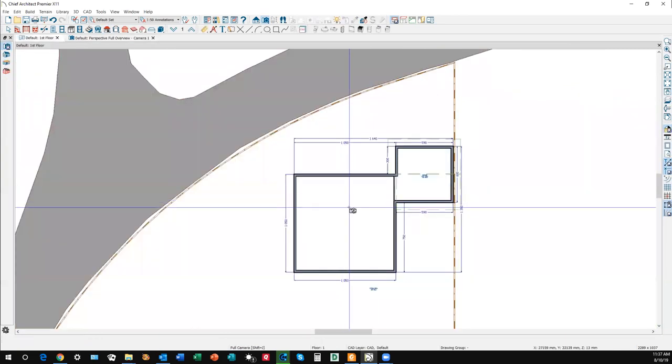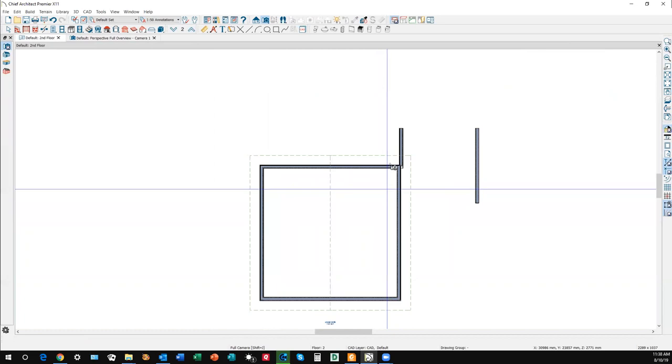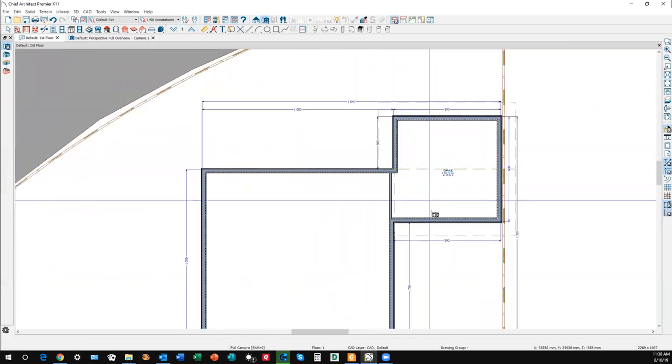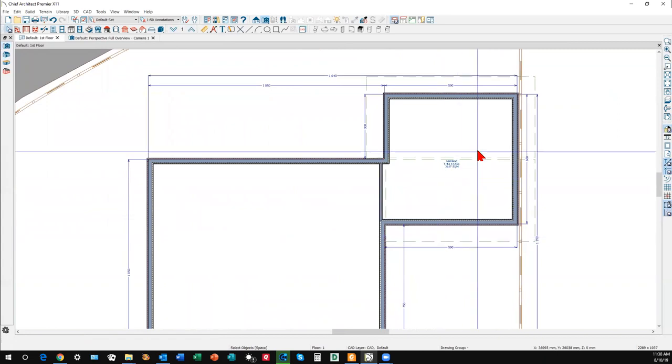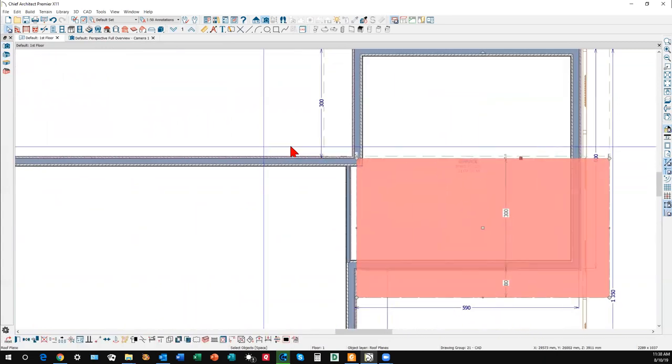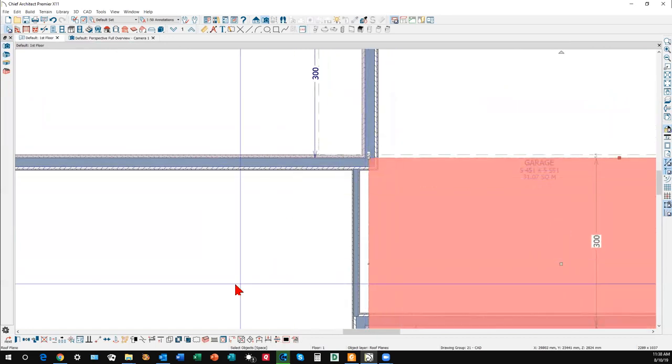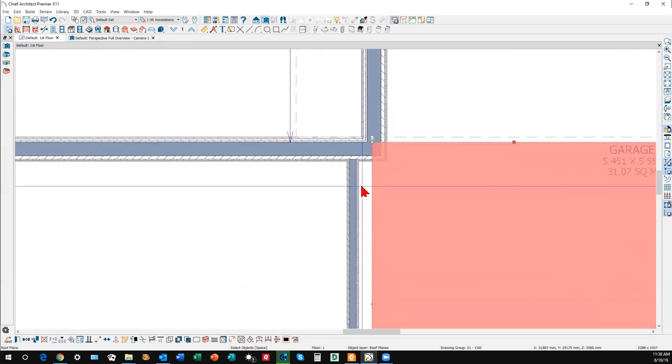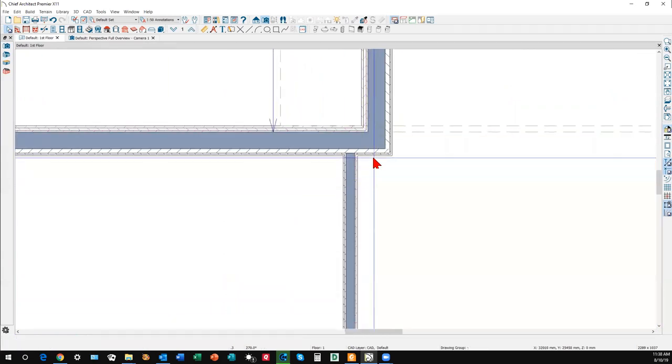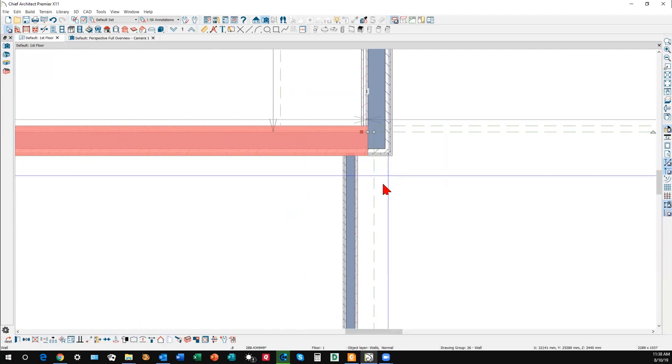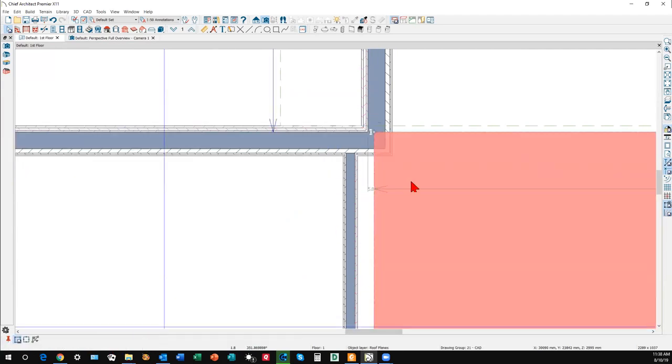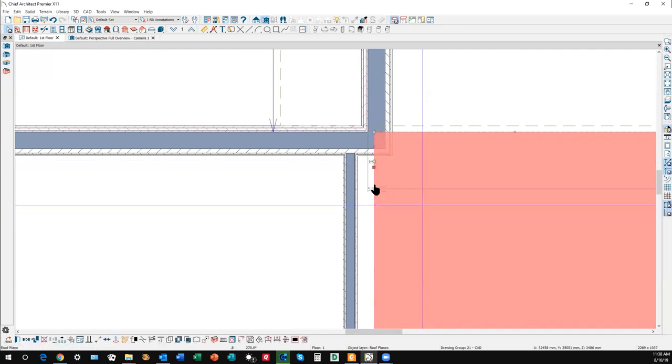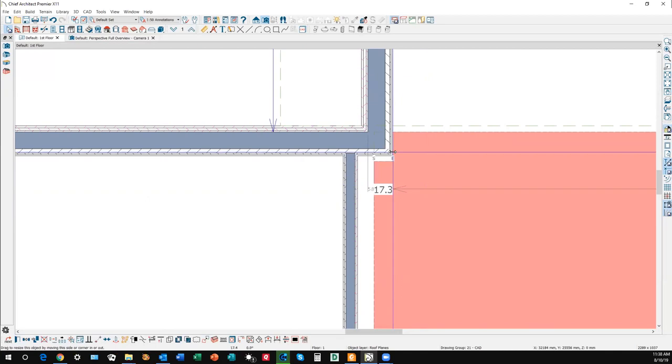That's the one that's not connecting. Oh, it's not connecting because of this wall here. So you would take the break line tool and go around that wall, put a break there. Let me try again. I want to select this roof plane. Click on the break line tool. Here we go, I got it to work that time.